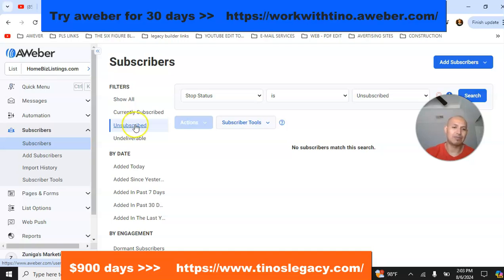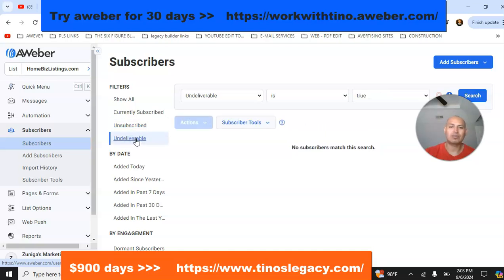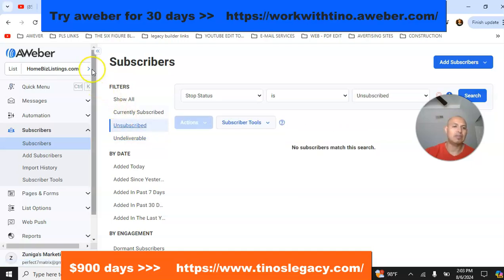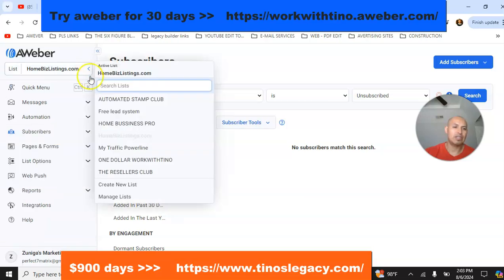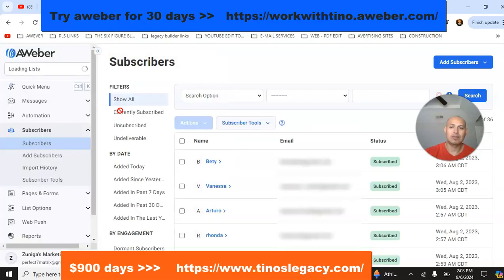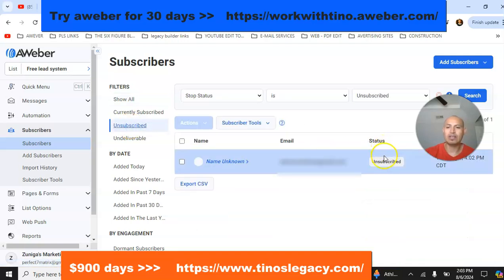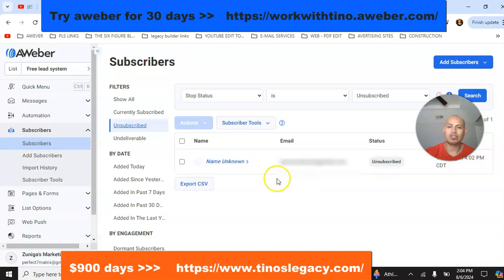Let's check another list — we're going to go to the Free Lead System list and click on 'Unsubscribe.' Here we have one. You can see it says 'Unsubscribe.'